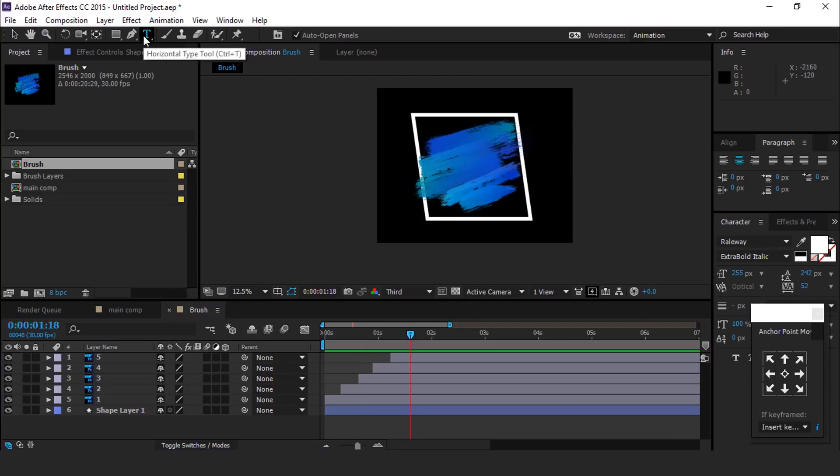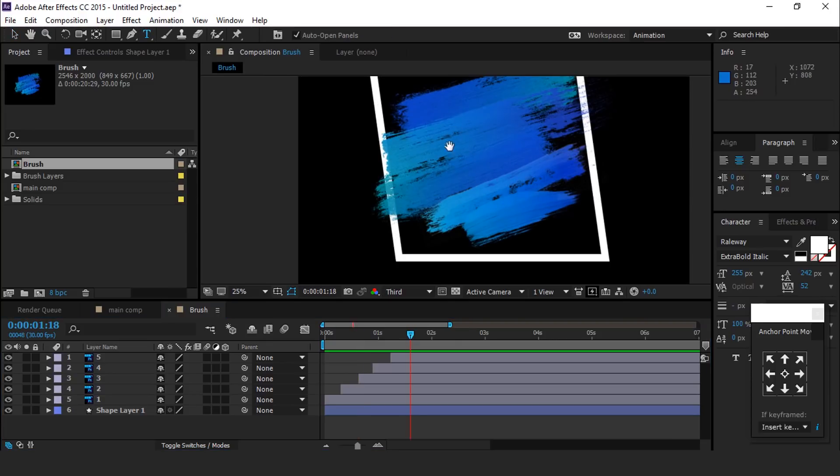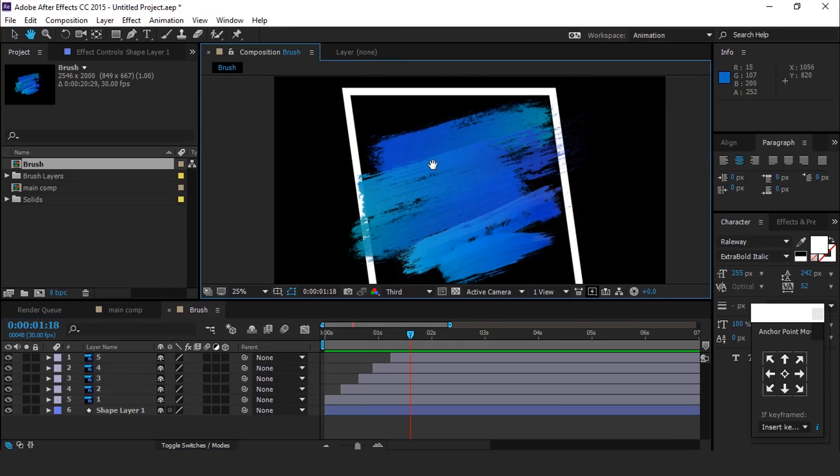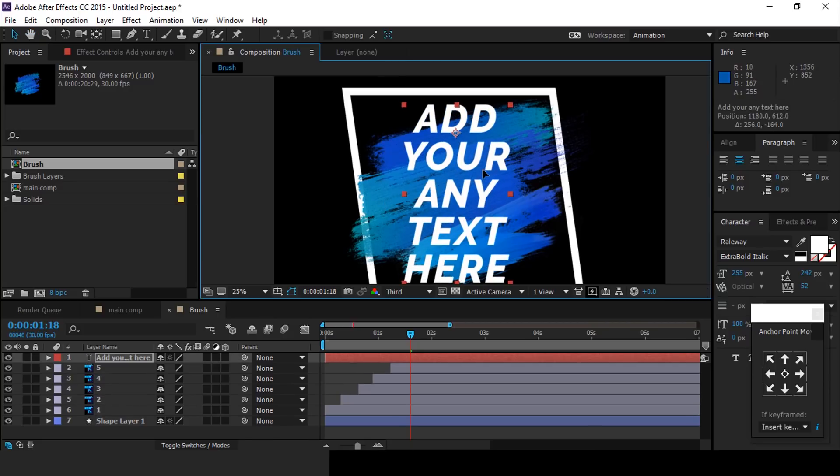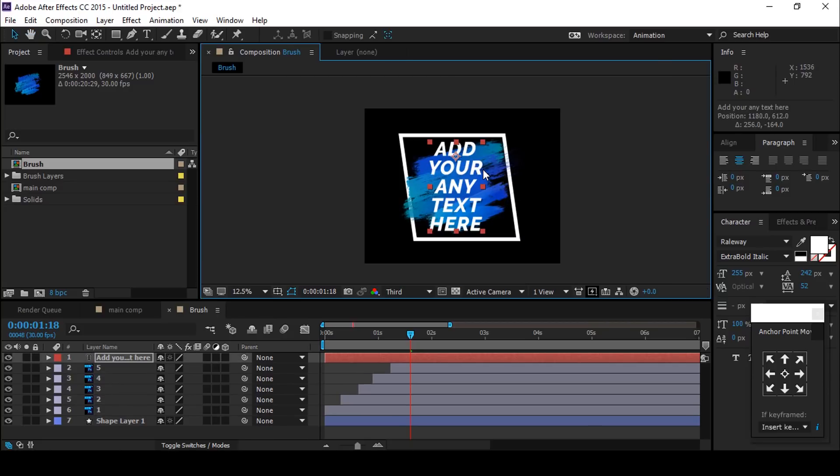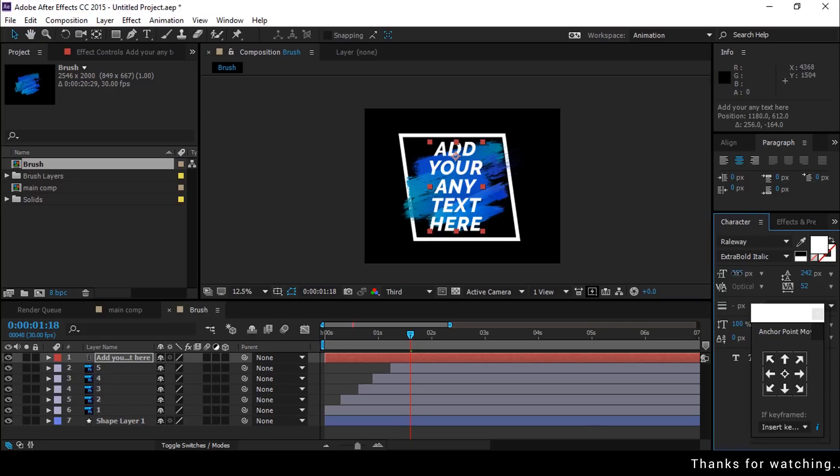Now add some text elements. I am typing any random text here but you are free to use any text. Adjust your text according to your choice.